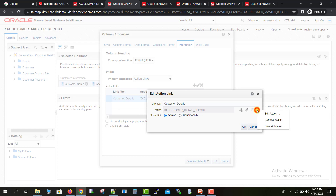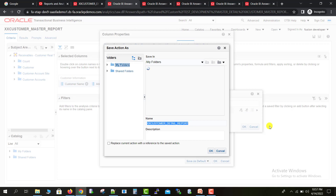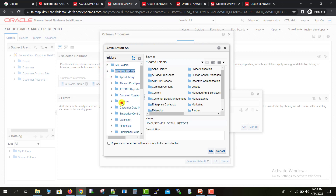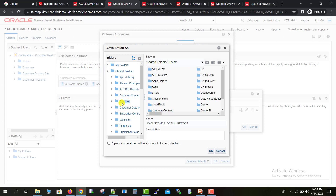There is a More option here. I click on More and I can see Remove Action Link, Save Action Link, and Edit Action Link. We need to save the action link so we can reuse it on another column. I click on Save Action Link and navigate to the location where I had saved my other reports.